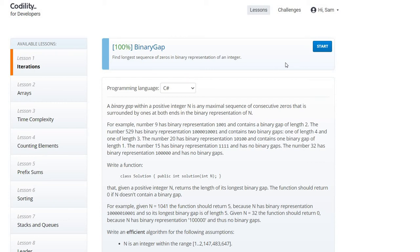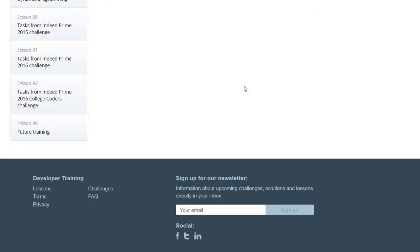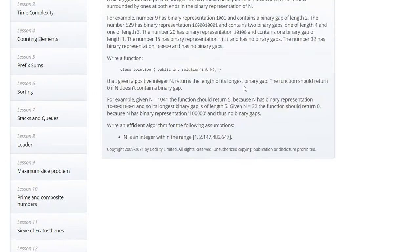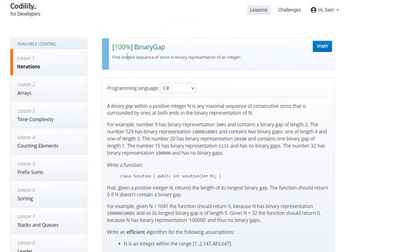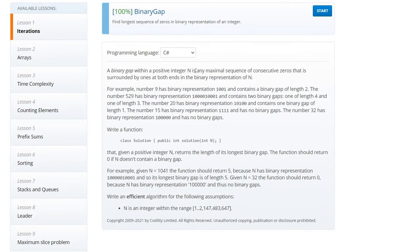Hello guys, welcome to my YouTube channel. So today we are going to see the Binary Gap program which is provided by Codility. So here we have a set of questions over here, so let's start with the first one. It is a Binary Gap, so let's read the question.